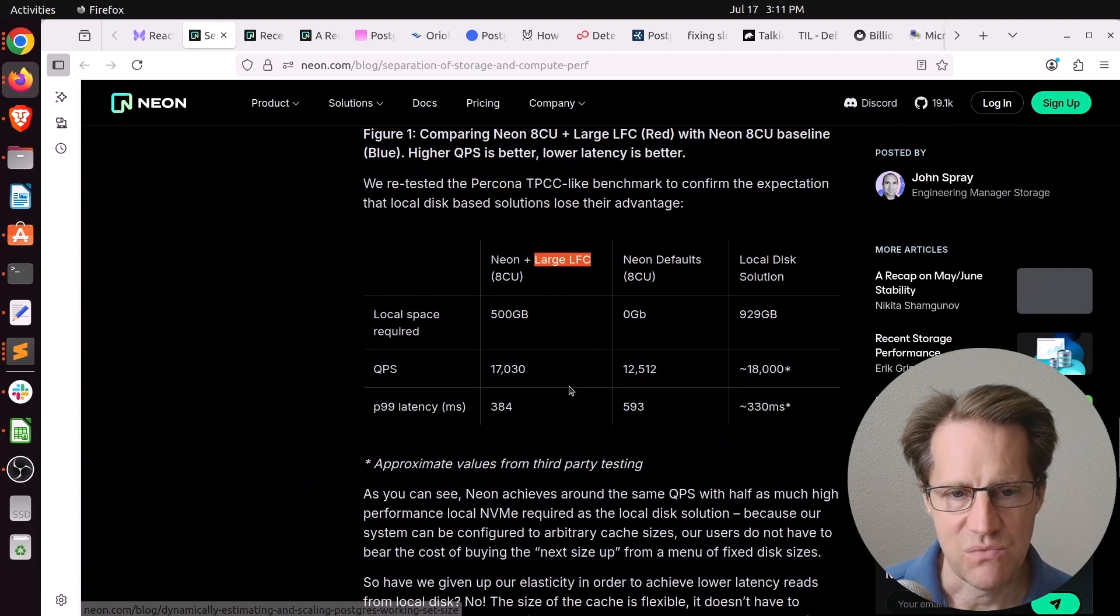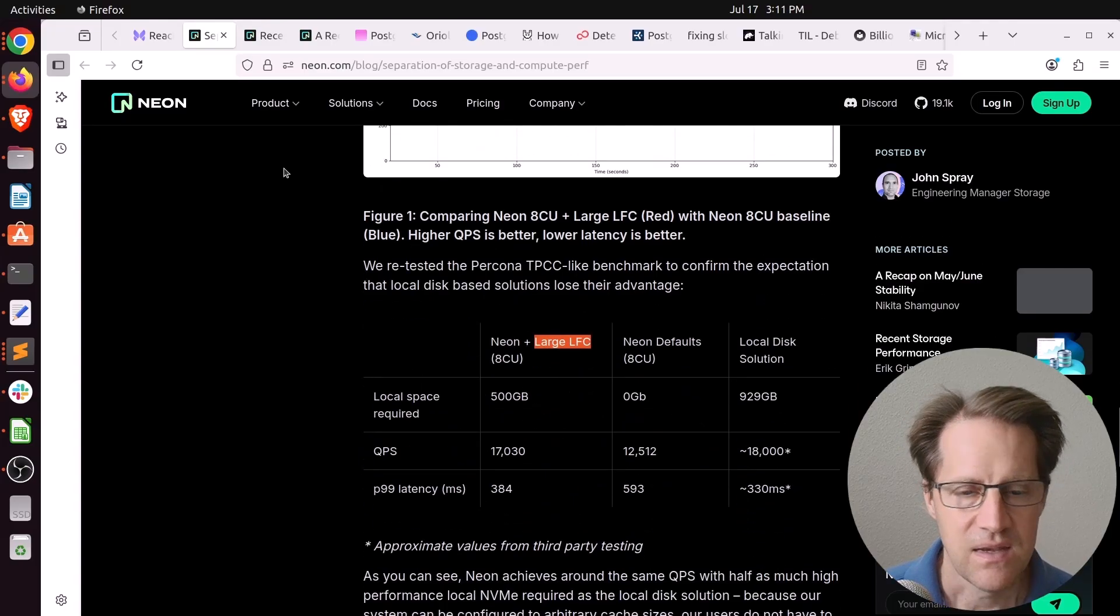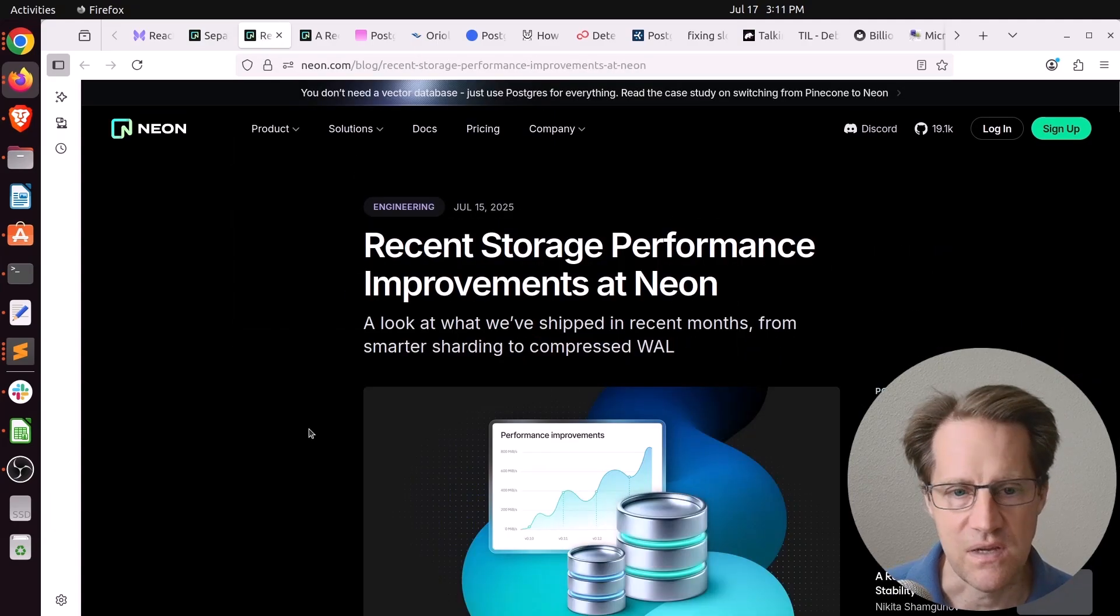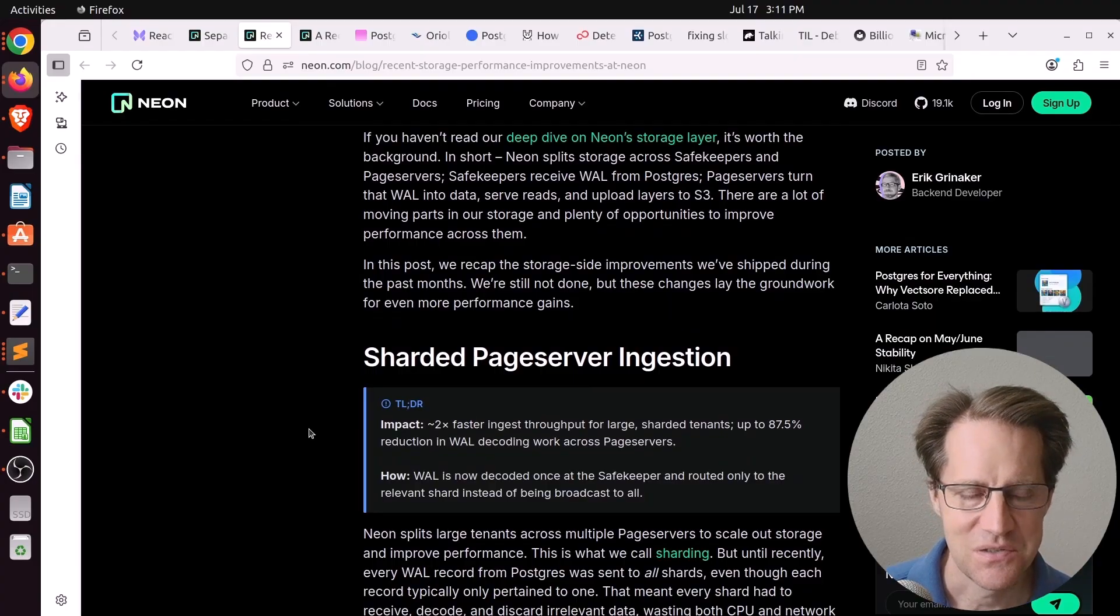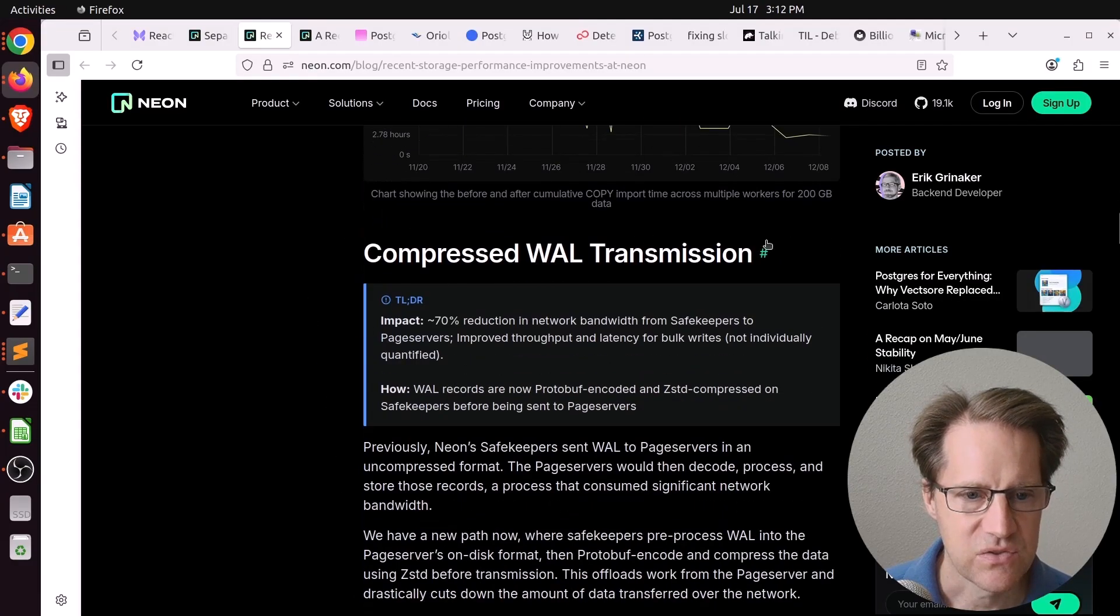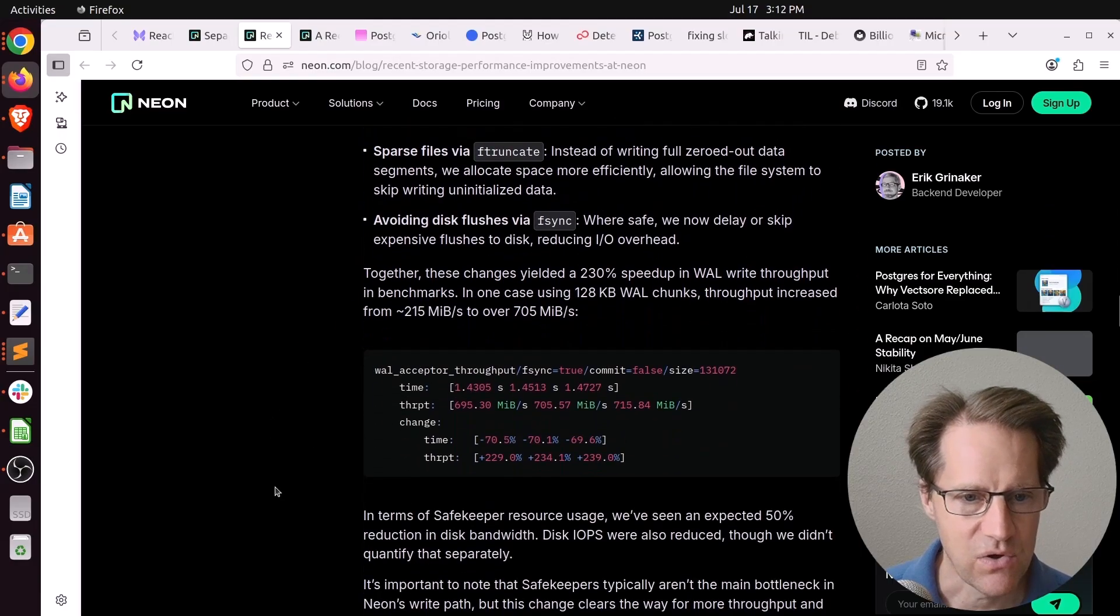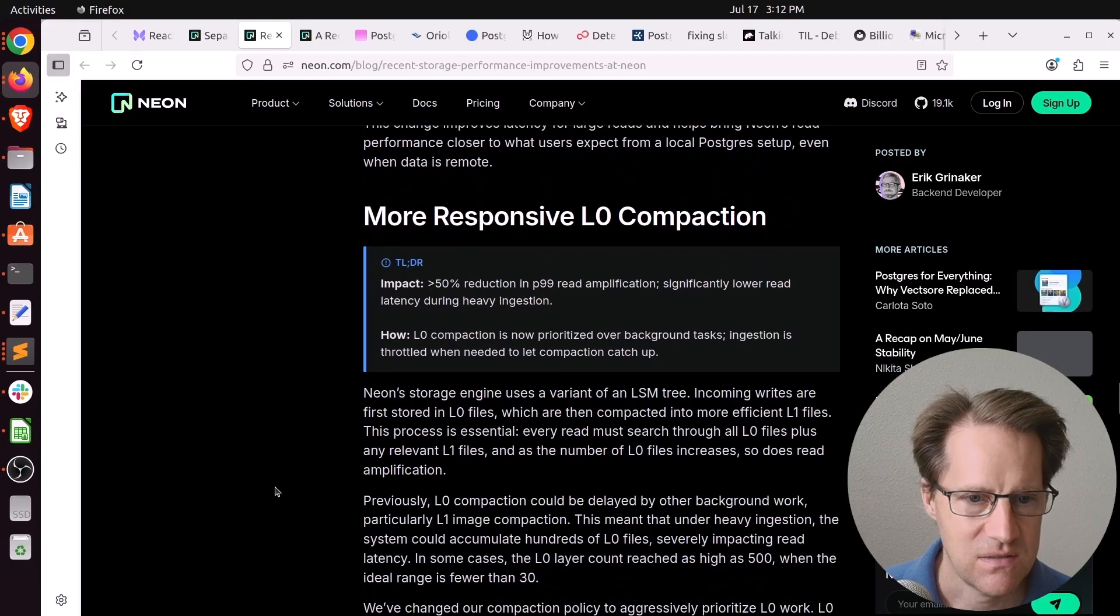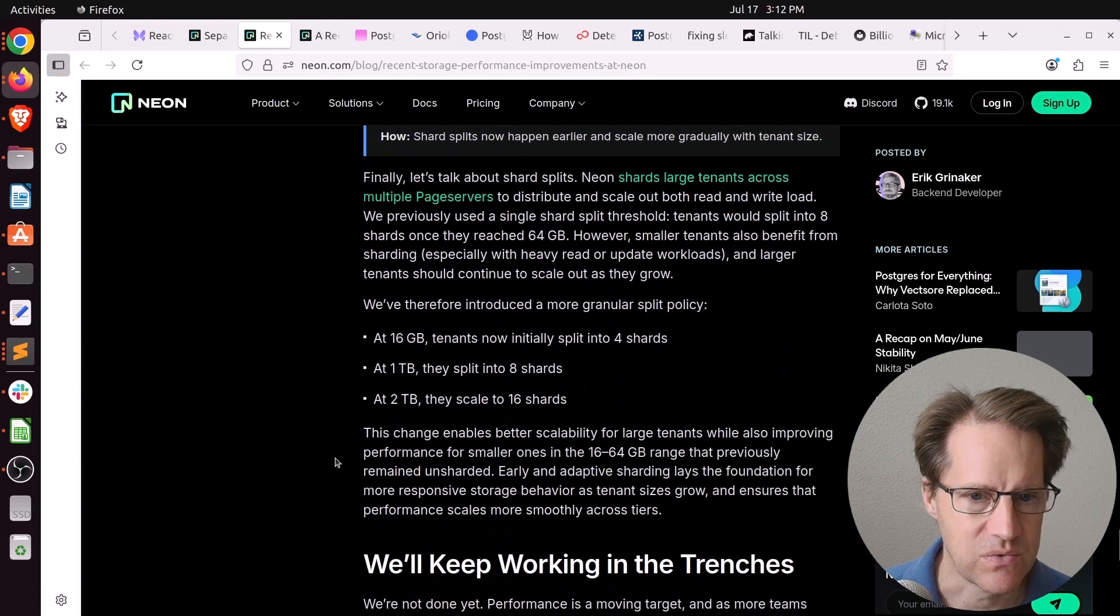And they also mentioned the fact that it's hard to expand the volumes when you're just dealing with a local disk solution. Now, kind of related to this, Neon also made an announcement this week about recent storage performance improvements at Neon. Again, I'm wondering if this was still triggered by the PlanetScale announcement. But they talk about various enhancements like their sharded page server ingestion, adding compressed wall transmission, faster safekeeper disk writes. So that's the wall consumption. Scan prefetches. More responsive L0 compaction. And this is to lower read latency during heavy ingestion. And parallel pipelined S3 uploads.